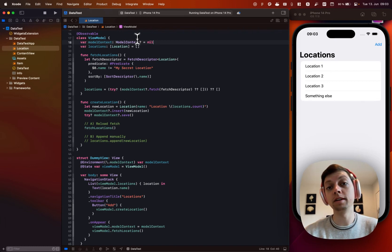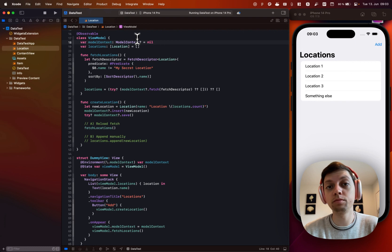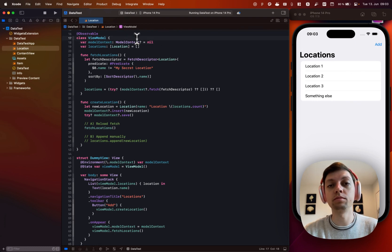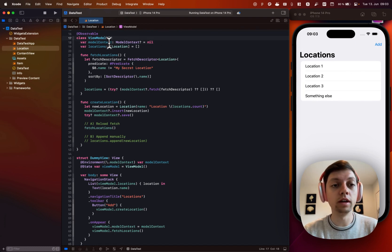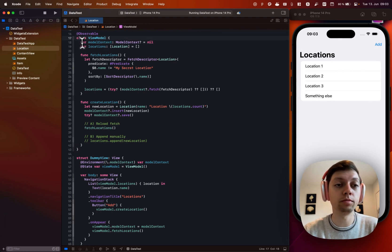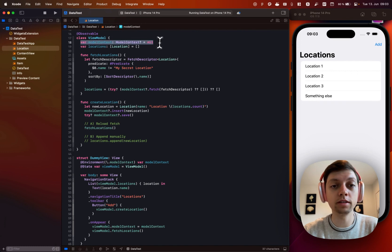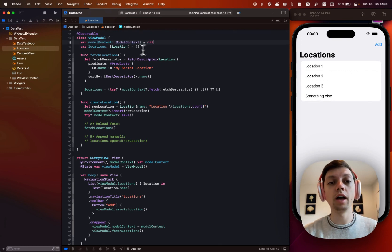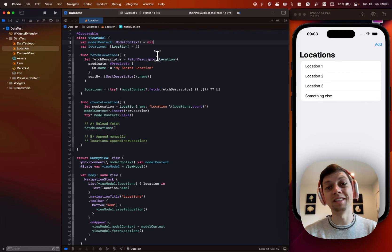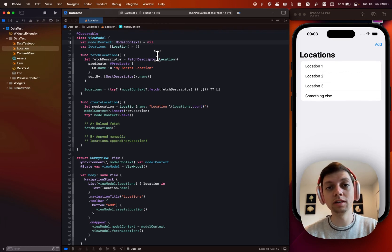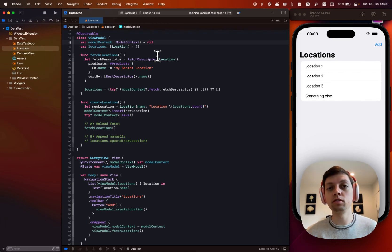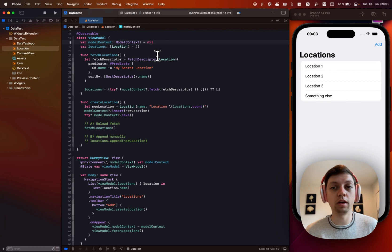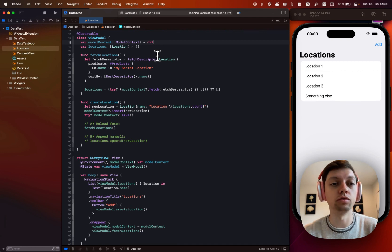You could use a dependency injection approach using, for example, a framework that has a property wrapper to get your dependencies from, which could be a great idea in my opinion. I have gone with the simplest approach in this example, but you're free to try out whatever works for you.